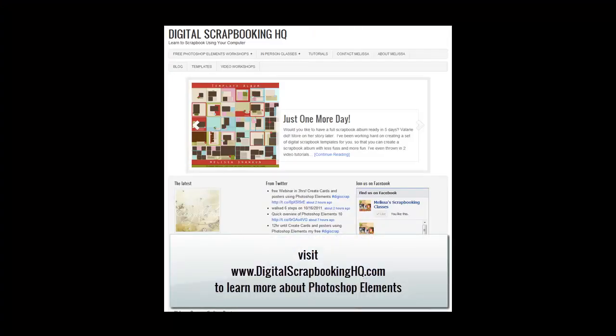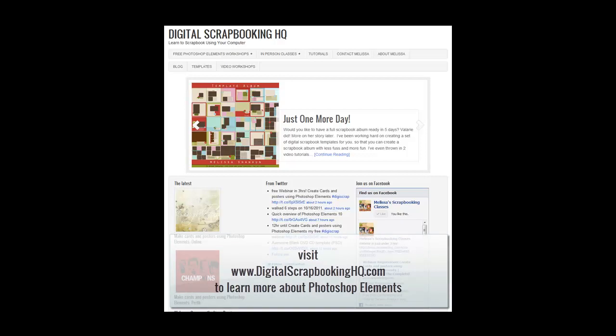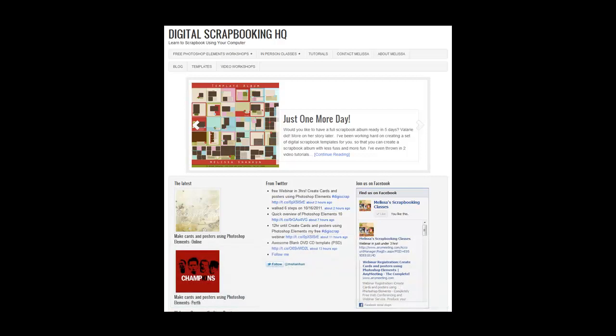Would you like to see more Photoshop Elements video tutorials? Visit digitalscrapbookinghq.com for more tips, tutorials and free online workshops.